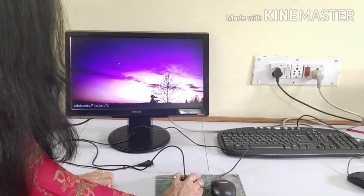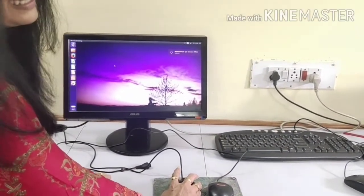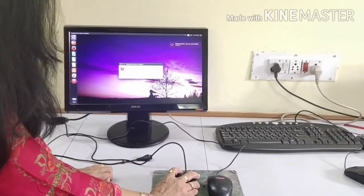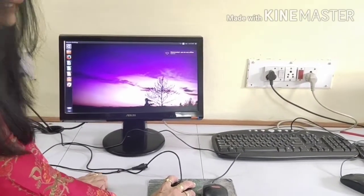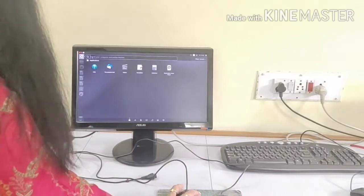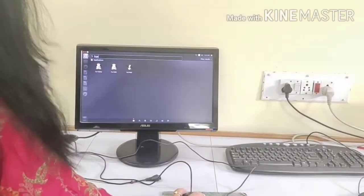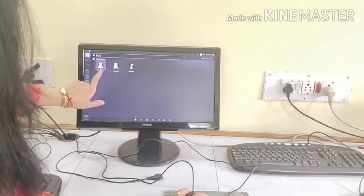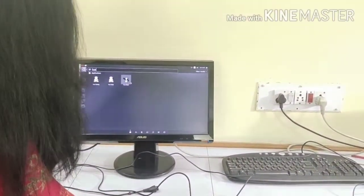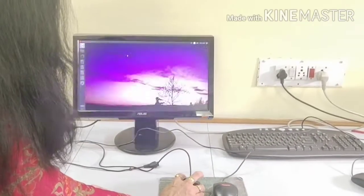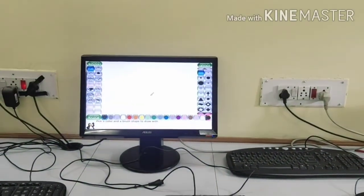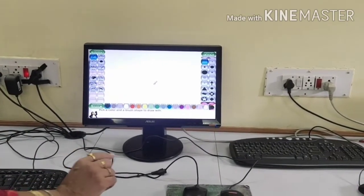When we click the mouse button once, it is called clicking. When we press the mouse button twice, it is called double clicking. When ma'am clicks once, something is selected. When we click twice, it opens the program. This is the difference between a single click and a double click.